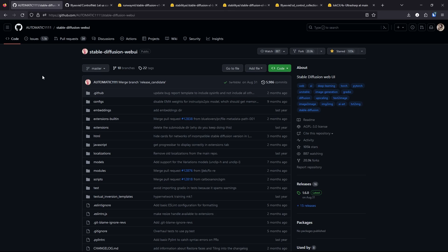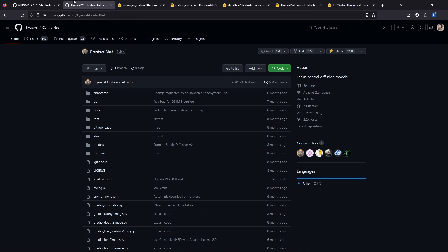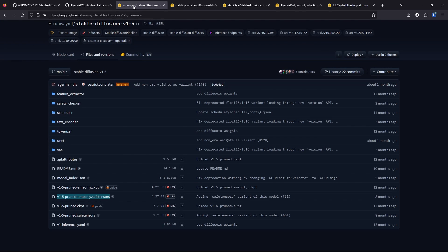Let's start with the requirements. We will need Automatic 1111, ControlNet, and the Stable Diffusion version 1.5 model.